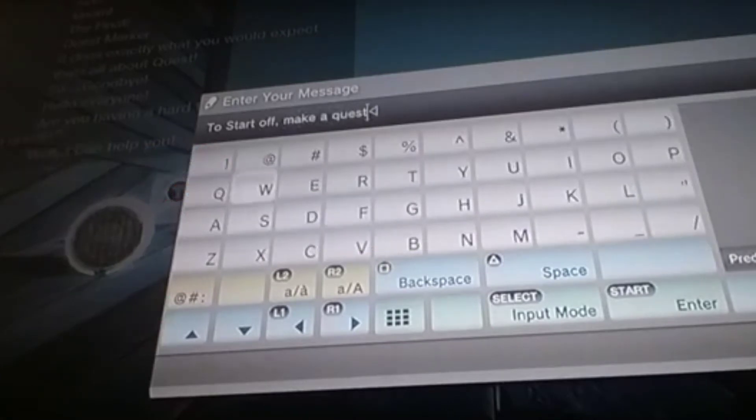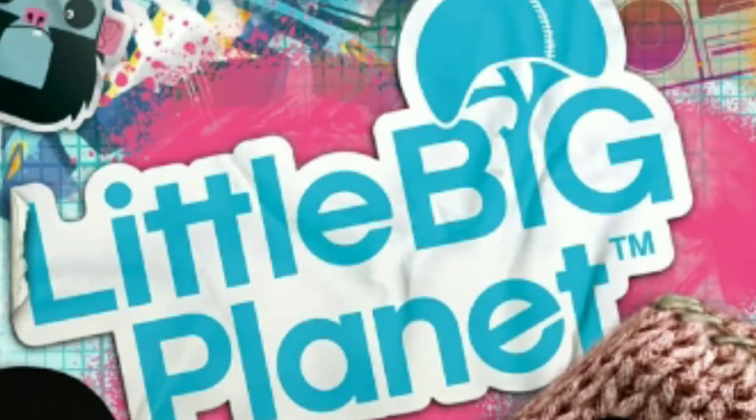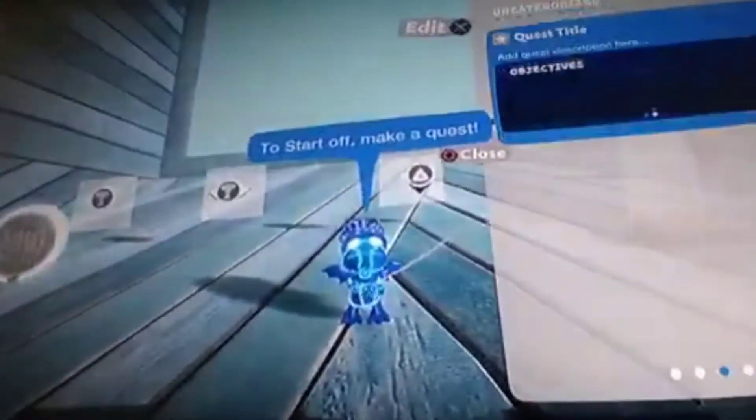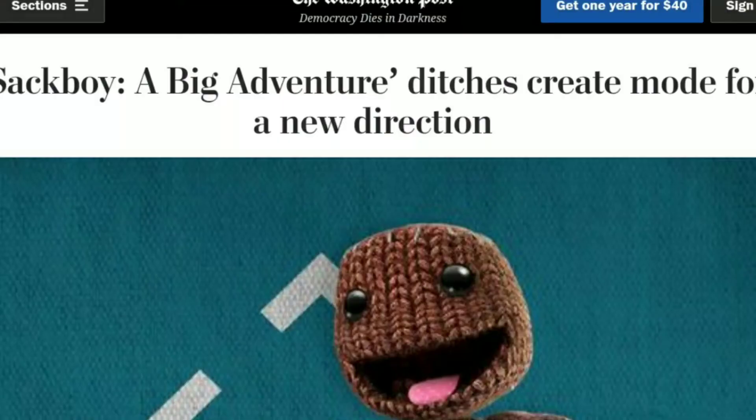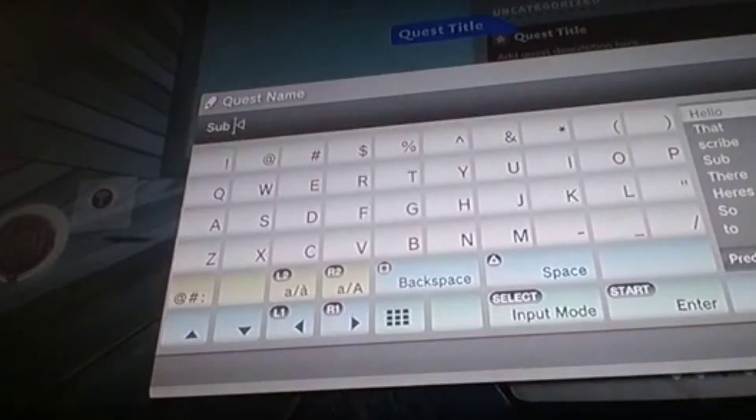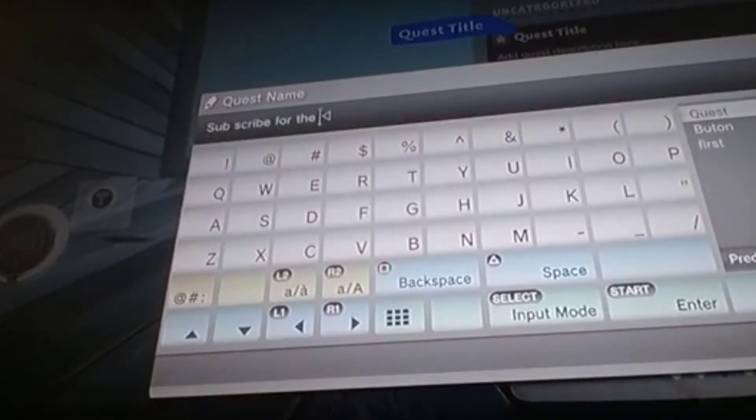Next in the timeline we have LittleBigPlanet 1, and if you haven't noticed the other games don't even have create mode or online mode which basically gives us the idea that it's literally just been invented.